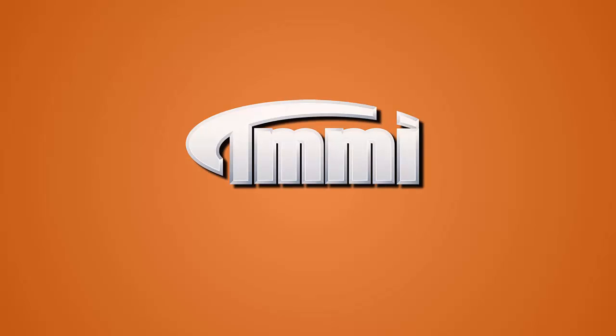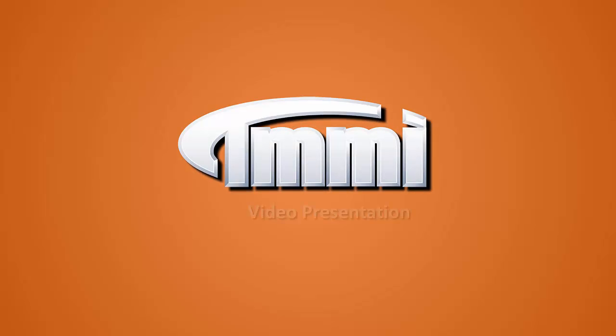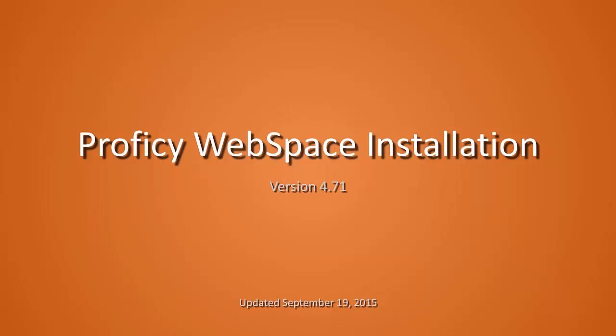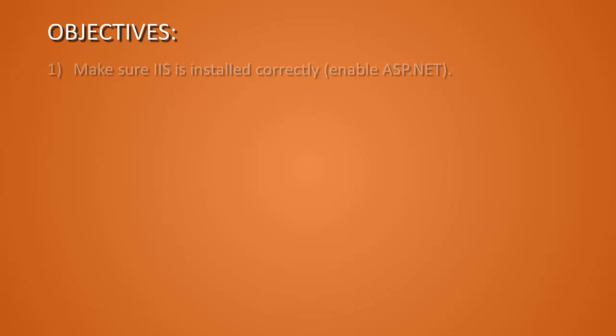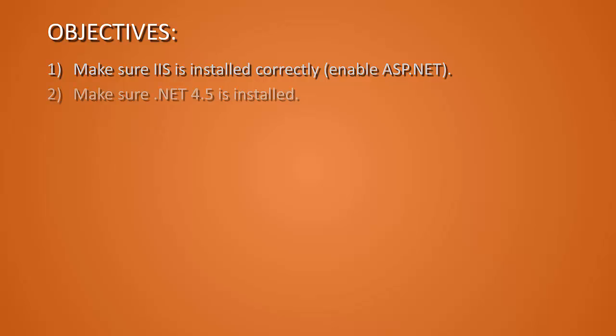Welcome to the TMMI video presentation for Prophecy Webspace install. Our objectives with this video are to make sure IIS is installed correctly. We've done that by enabling ASP.NET. Make sure .NET 4.5 is installed.